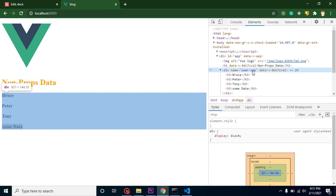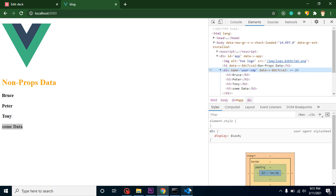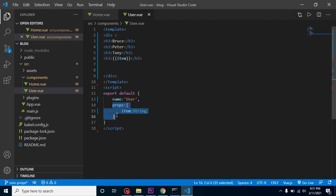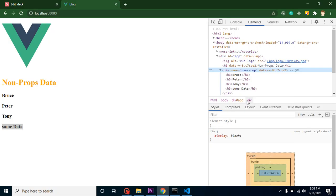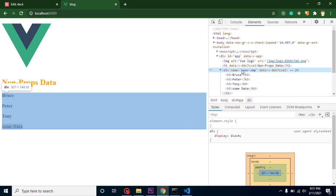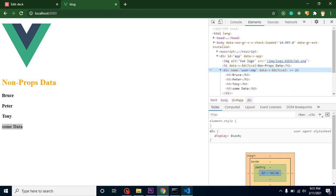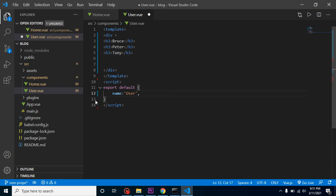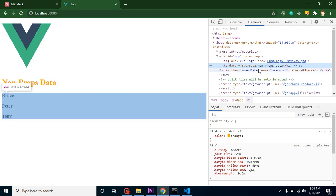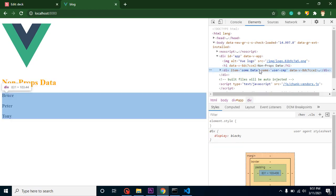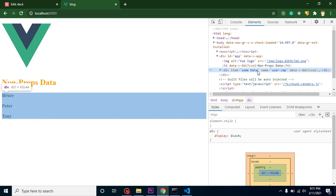This is our props data. Here you can see that name equals 'user cmp'—this is our non-props data because we defined item as a prop, which means this is props data. We did not define our name property or name attribute inside props, that's why this is non-props data. If I remove item from props, then both data are basically non-props data.